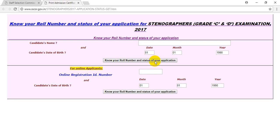If your application is accepted, you will receive an admit card or hall ticket. You will then have an exam. If you applied for SSC Stenographers and your application is accepted, you will be eligible to sit for the exam.